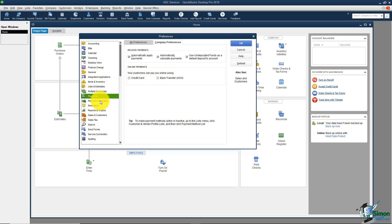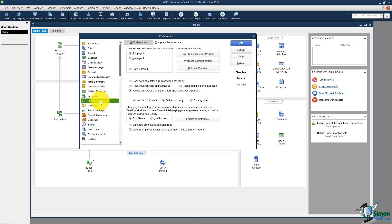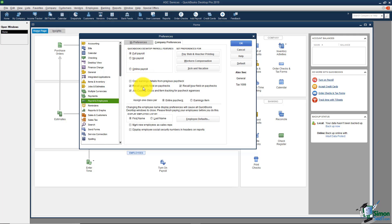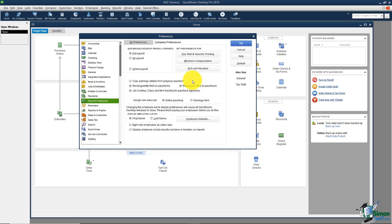The next thing is payroll and employees over here on the left. One of the questions it asked us in the EasyStep interview was do you want to use the payroll feature yes or no? Here I can turn on full payroll options, I can choose no payroll, or you can see some of the other options down here if you want to see the employees listed by first name, by last name. There's just a lot of different options here. Let's go ahead and stop this video at this particular point and what I want to do is come into part two and we will continue talking about some of these preferences.